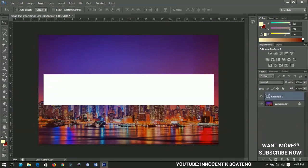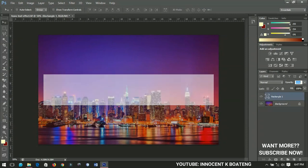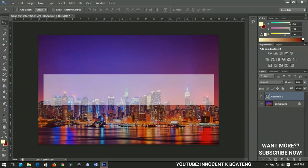Now decrease the opacity of this rectangle to about 50% or so, so you should have the transparent over here.